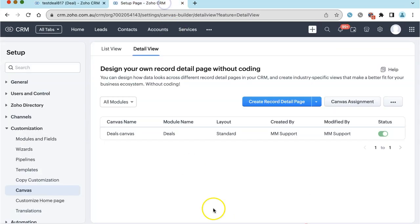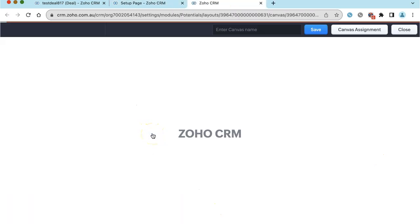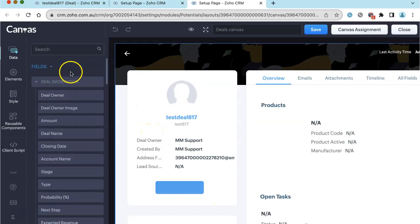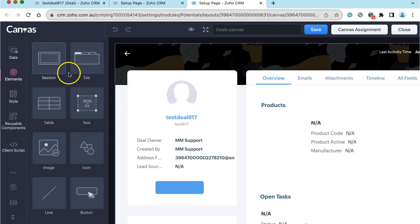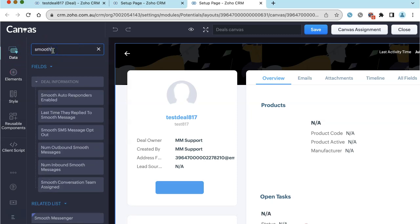We'll go into our Canvas editor. And then in order to add in the button, you might think that you'd come in here and choose Elements buttons. But what you actually do is go into Data, and if we search for Smooth,